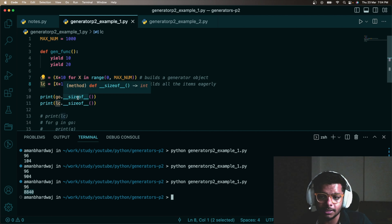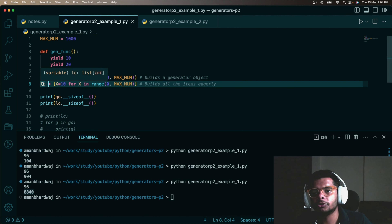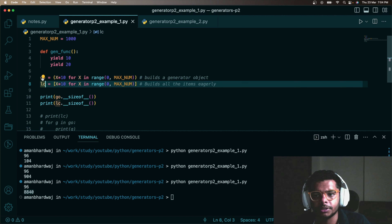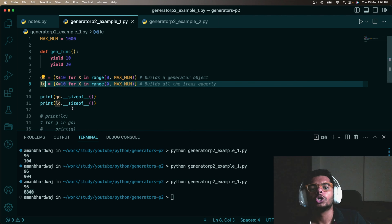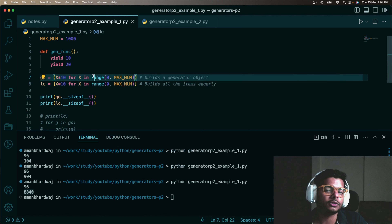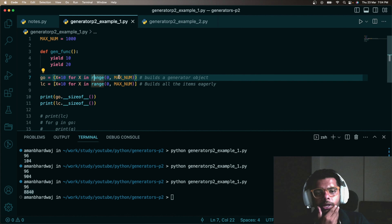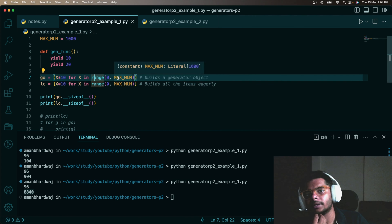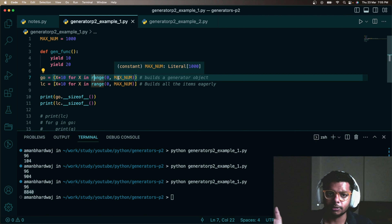Your list contains the entire data up front, but your generator object doesn't contain the data — it's just an object pointing to your generator function or the function that will generate the data for you. For range, you can consider it as a built-in generator that generates data from zero to the given limit. Data is built as you start looping over the generator object, whereas with a list all the data is present up front.